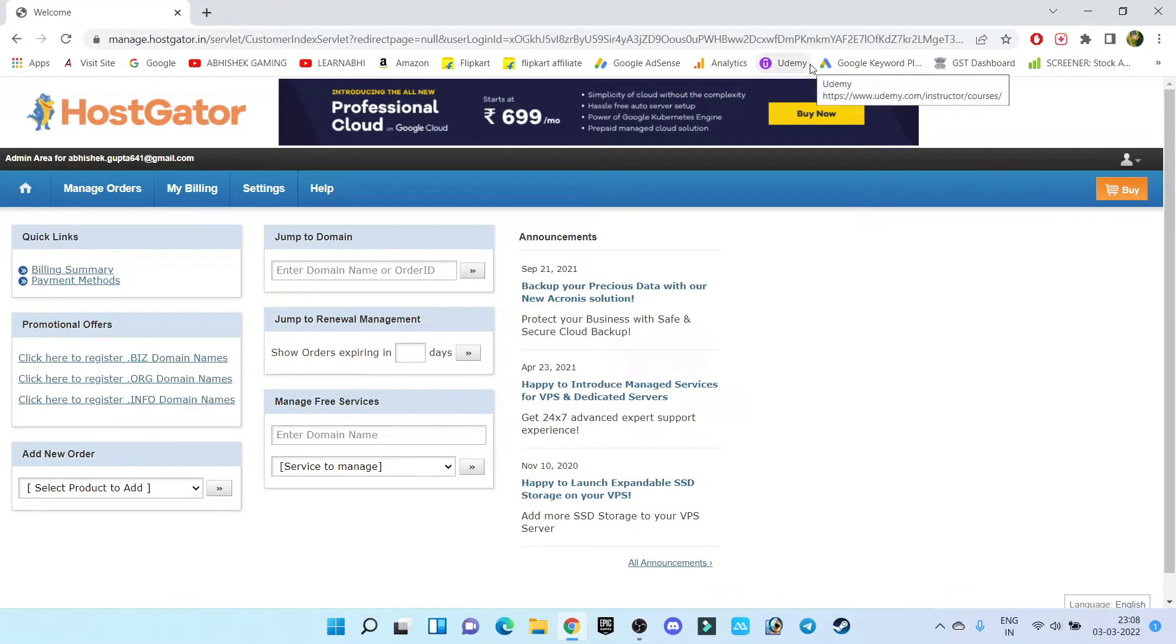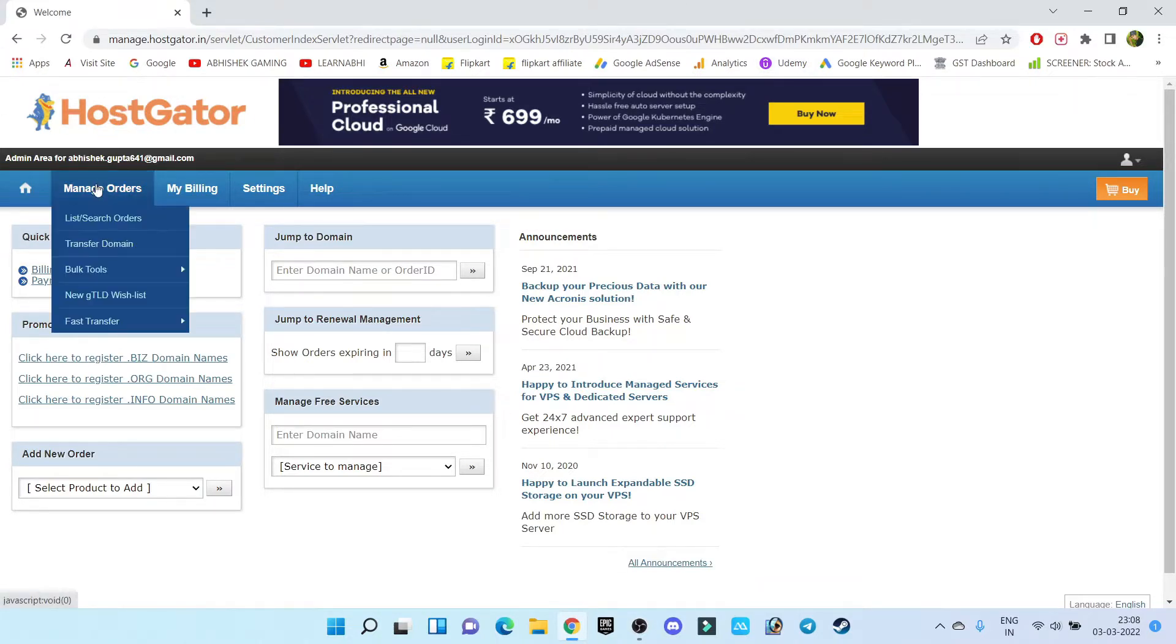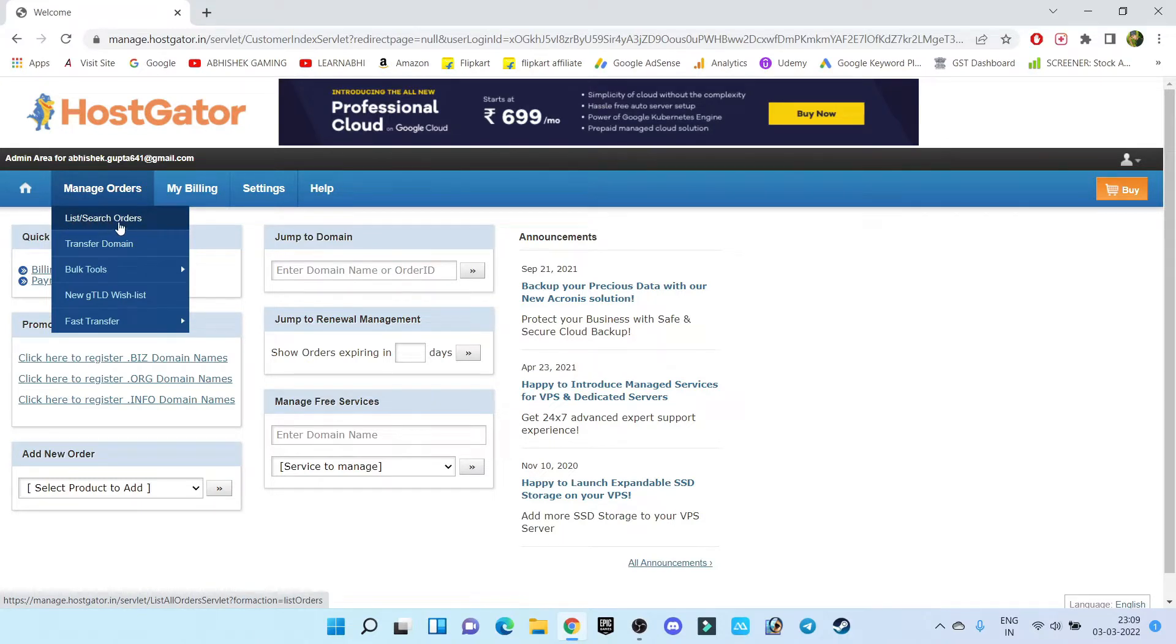So first of all, you have to log into your HostGator account. Step number two, go to manage order and click on list or search orders.